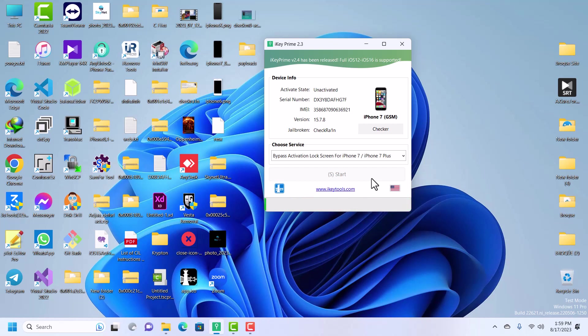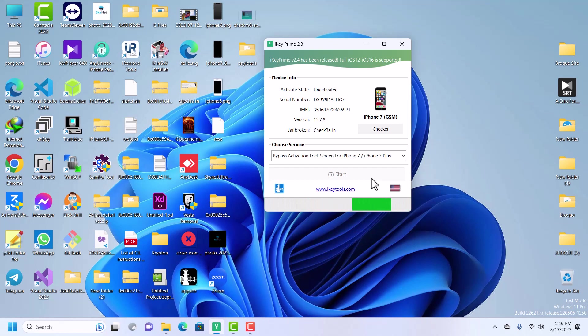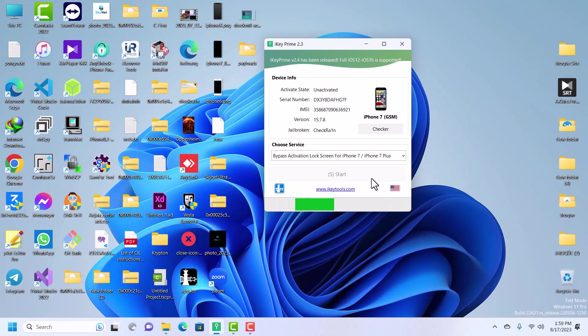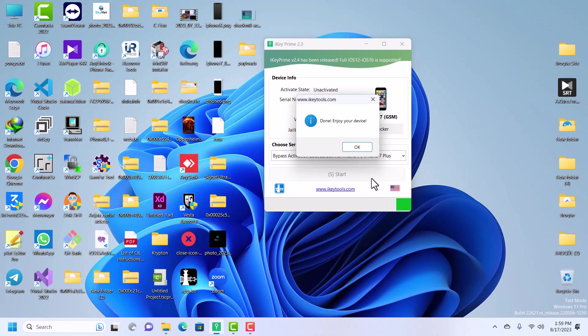As you can see, once it starts the progress bar, it means it is bypassing. After bypass, the device should restart. Let's give it a couple of minutes. Then boom, our device has been bypassed.